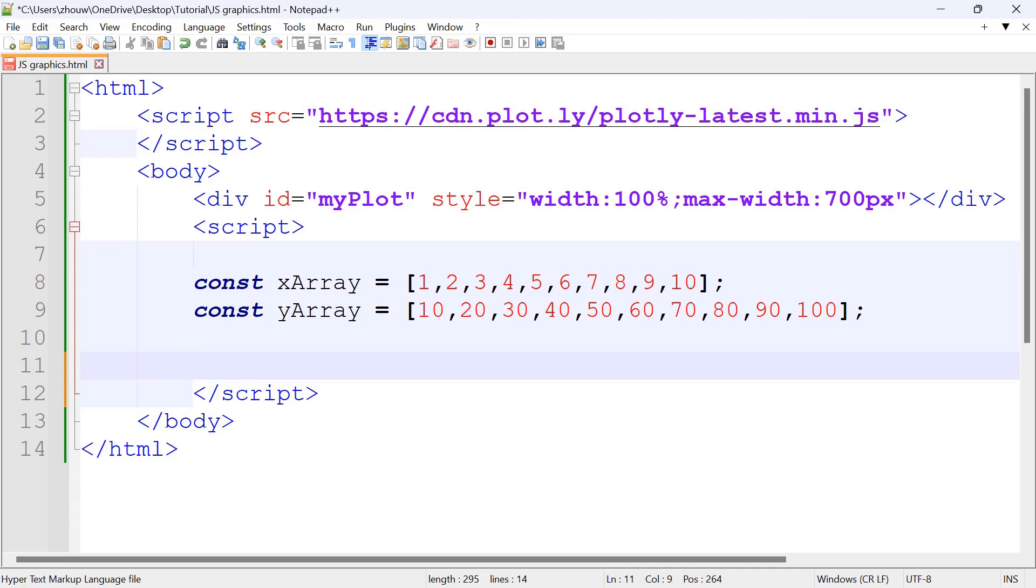In this video we'll be using JS graphics to create a scatter plot. First, we've defined the x-axis by defining the x-array and the same goes for the y-axis by defining the y-array.